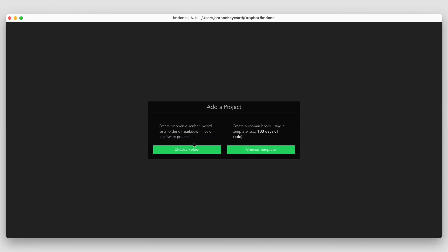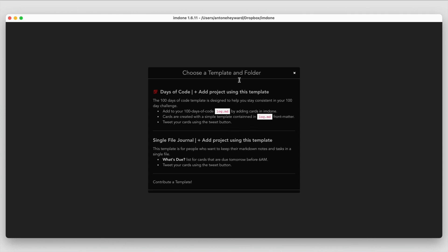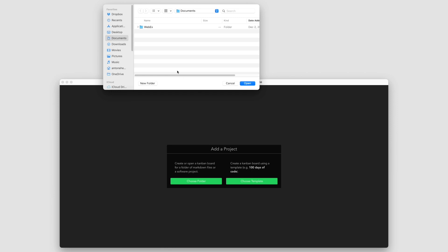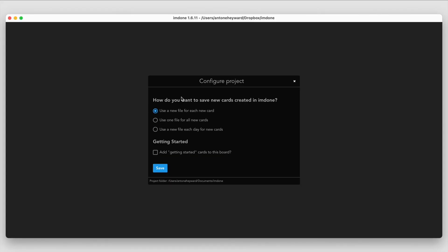Once you download the application and open it for the first time, you'll be greeted with a window to set up your project where you'll be asked to choose a folder or a template. I'm going to go ahead and set up a folder to get the basics down. After choosing the folder and creating a new one called I'm Done, you get a couple of different ways to save your cards — a new file for each card, all cards in one file, or a new file every day.